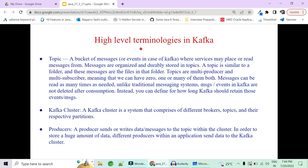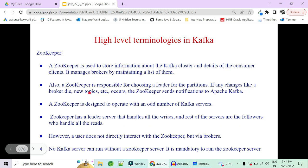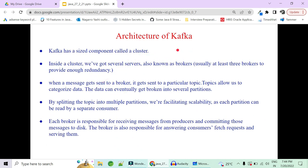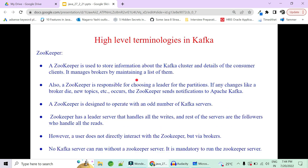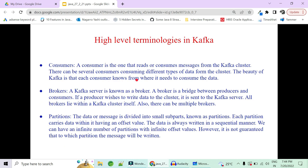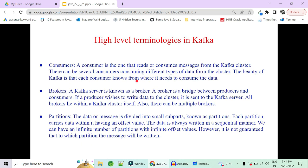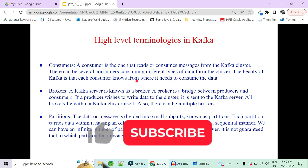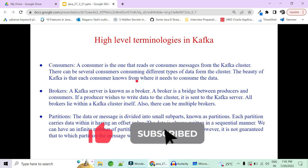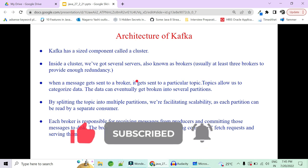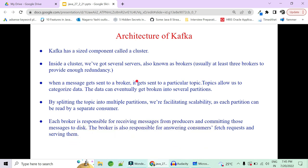Now we have very important terminologies to cover in Kafka — what is a topic, what is a cluster, what is a producer, what is ZooKeeper — and the architecture of Kafka is very important. In the next video, we will cover all these terminologies and the architecture of Kafka. Let me know in the comment section, otherwise I'll skip terminologies and go directly to the implementation. I have the code ready — if you want to know about these terminologies, let me know in the comments; otherwise I'll go directly to the code base.